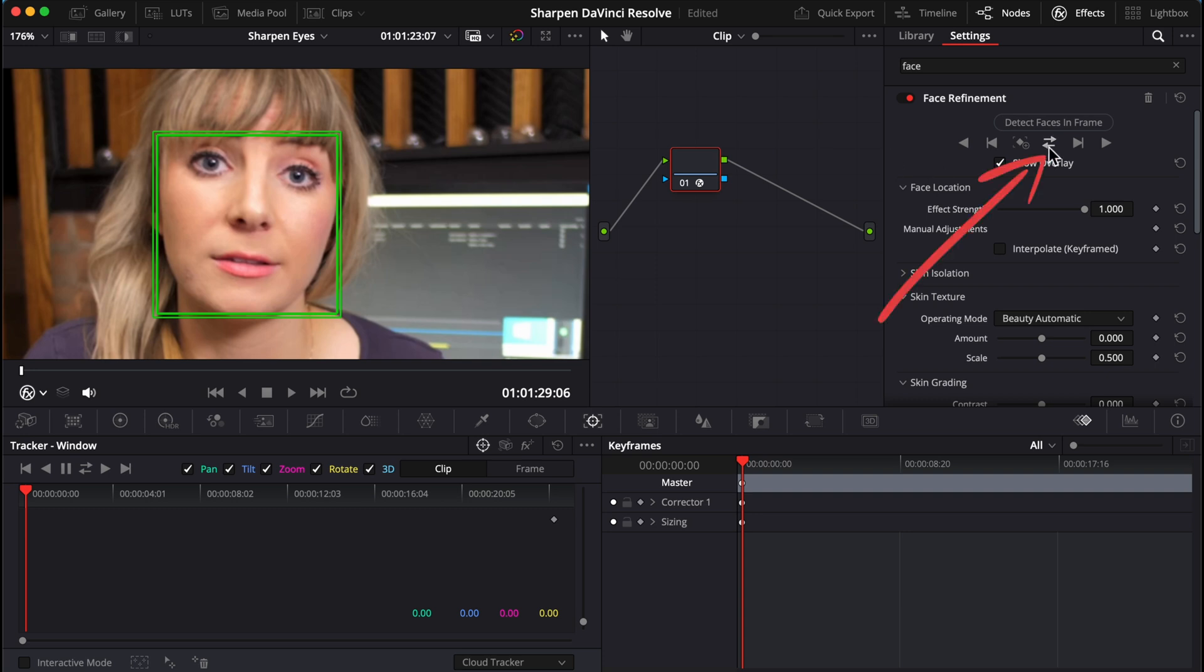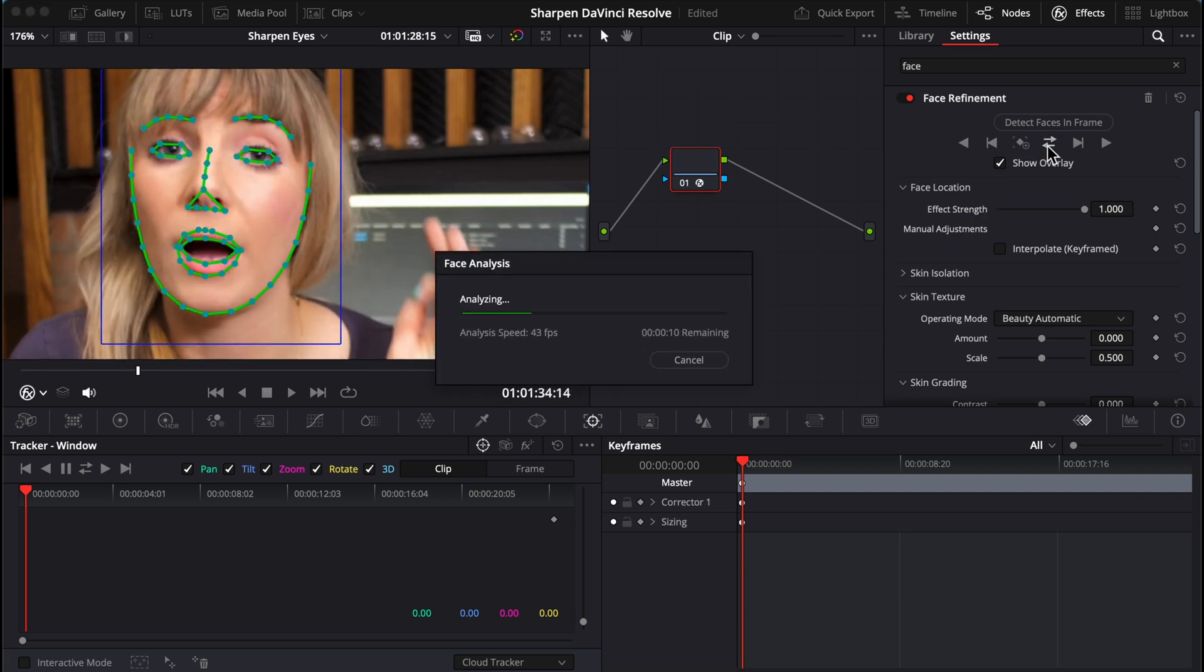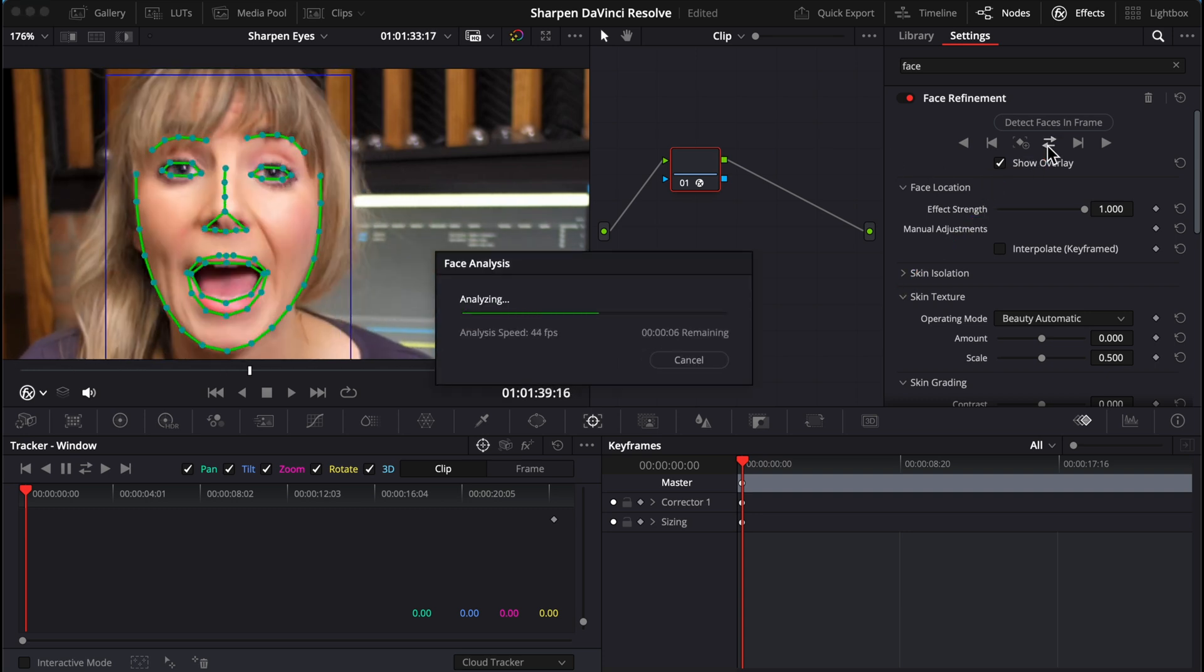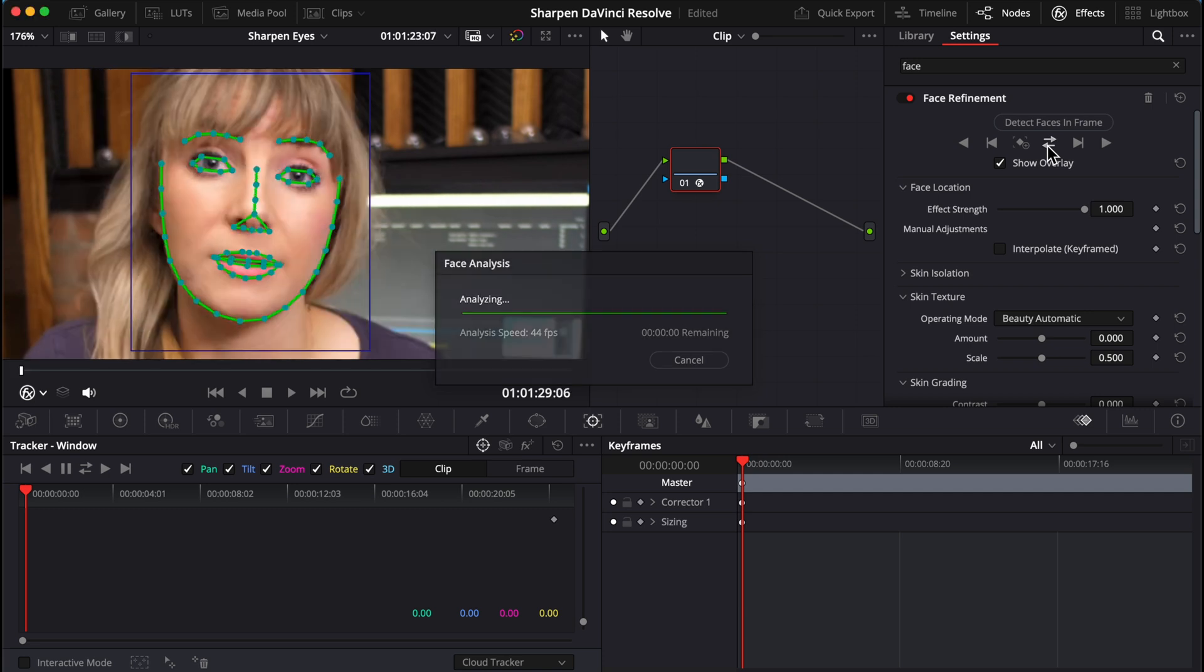Let's click on these double arrows to track back and forth, and Resolve's using its AI magic to track my face. Awesome! Now that it's finished, uncheck show overlay.